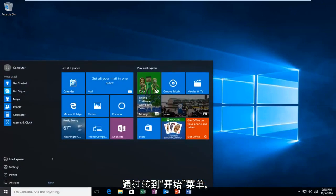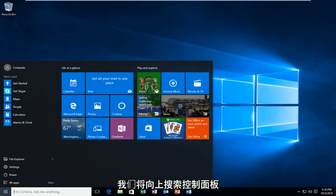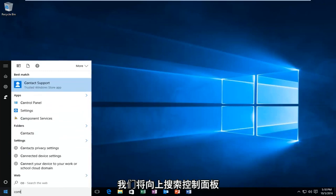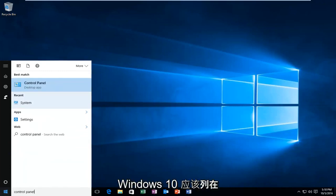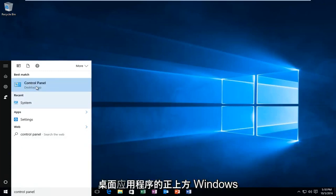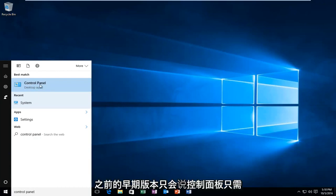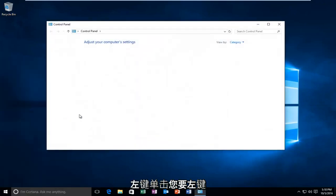We're going to start by heading over to the Start menu and we're going to search up Control Panel. Windows 10 should be listed right above Desktop App. Earlier versions of Windows probably would just say Control Panel. Just left click on that.